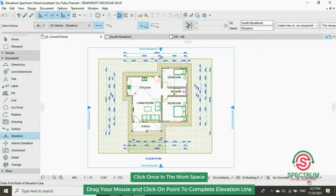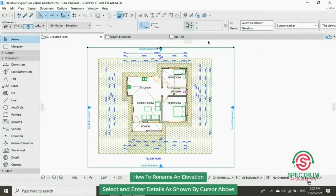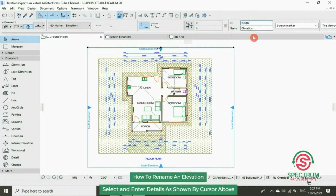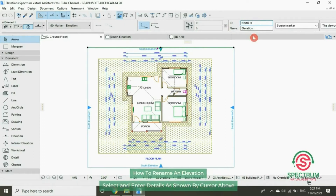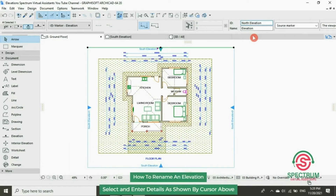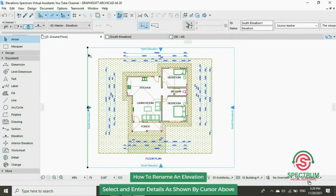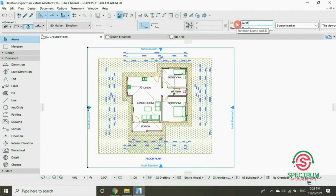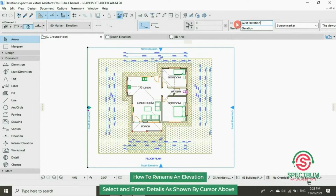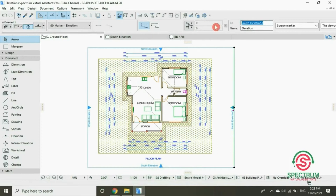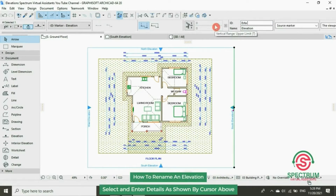To edit the name, click on that elevation. Under the top, under ID, type in the name of that elevation. We're going to type in North Elevation on this side, type in West Elevation, and on this other side type in East Elevation.